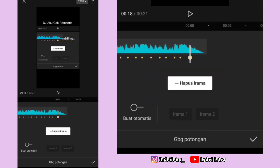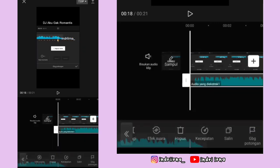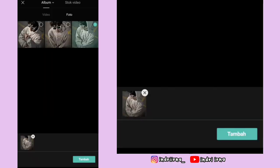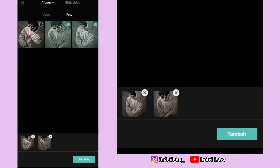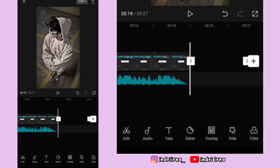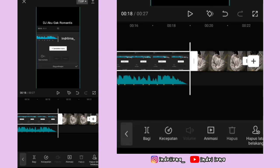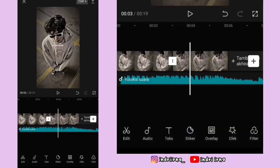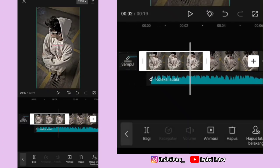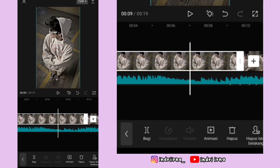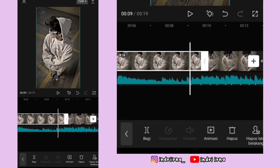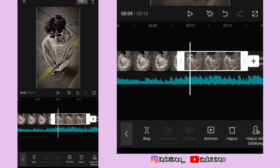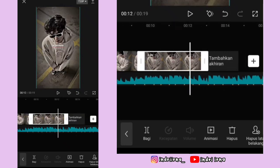Klik tanda plus yang di samping, masukin dua foto, pilih tambah. Nah video titik bitnya hapus, akhirannya hapus. Untuk durasi foto yang pertama 9.7 detik, foto yang kedua 4.2 detik ya.